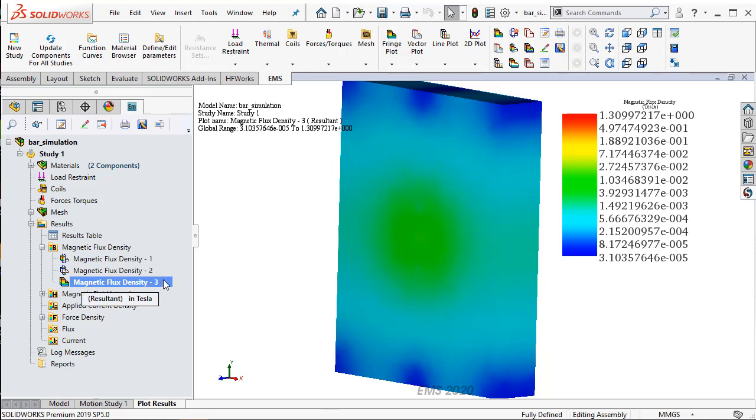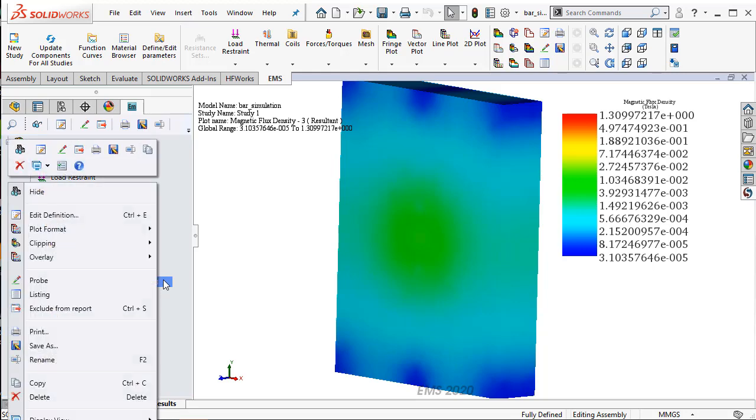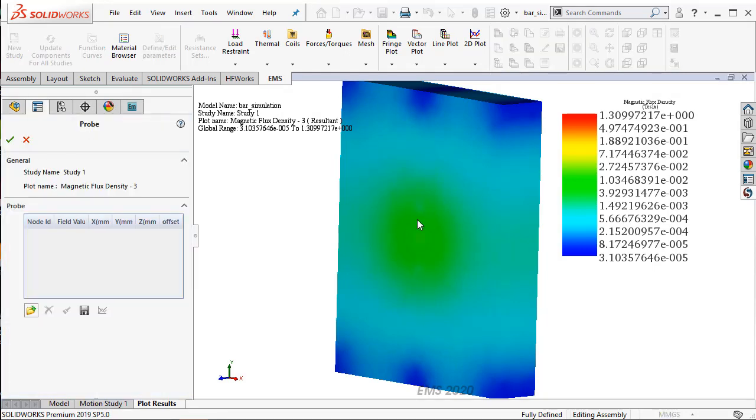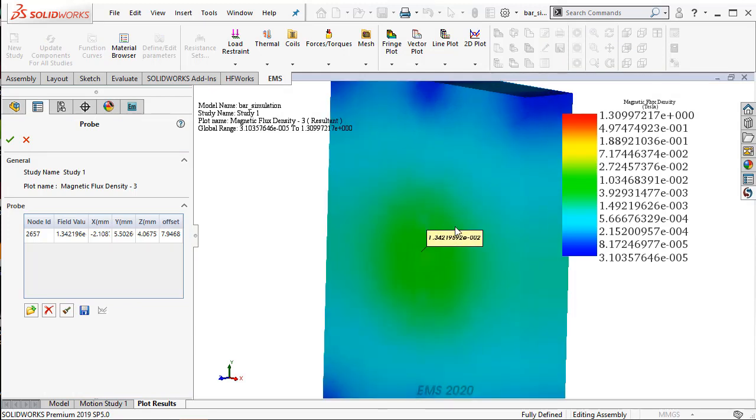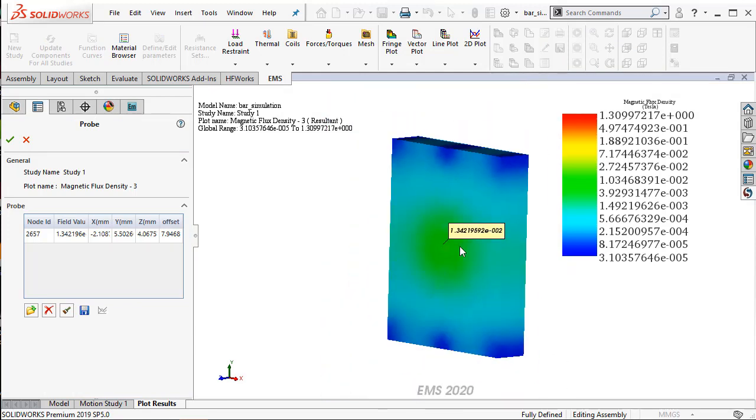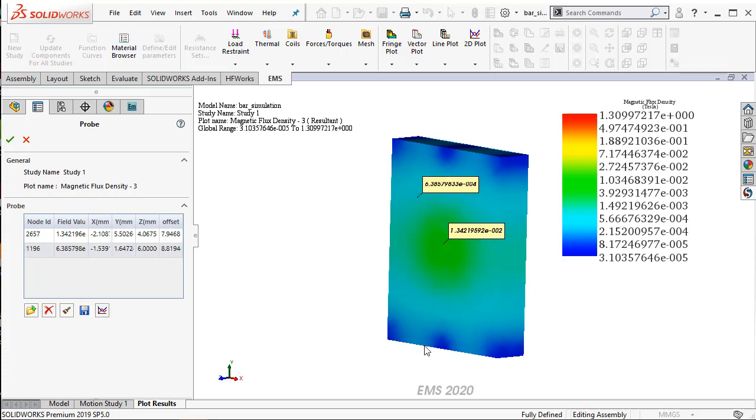EMS has a probe option. I can right-click and select probe where I can now just pick points on the screen, and you will be able to see the value of the magnetic flux density. So here, some region in the green, I get 1.3e-2. And some region in the blue, I get 6e-4.